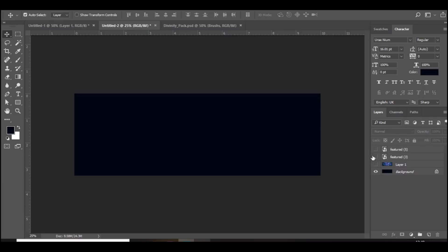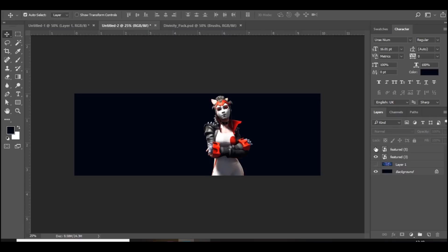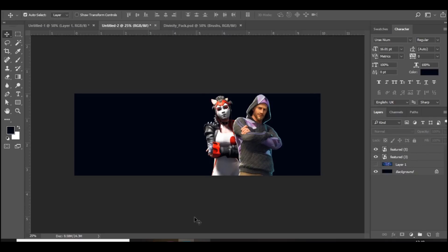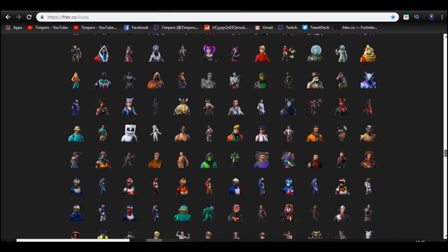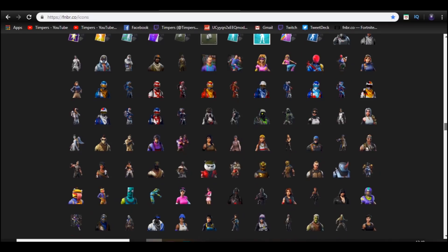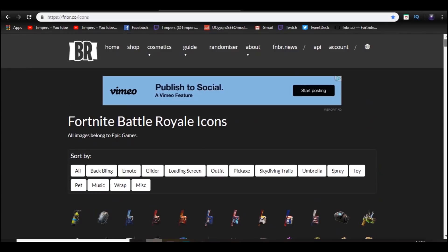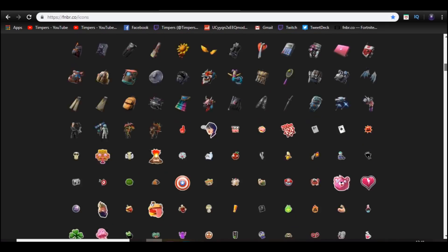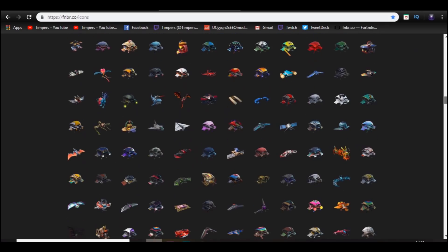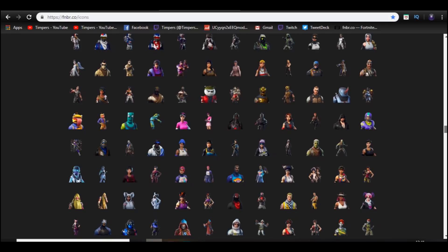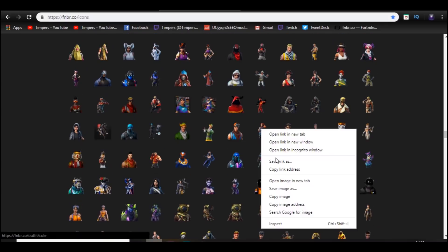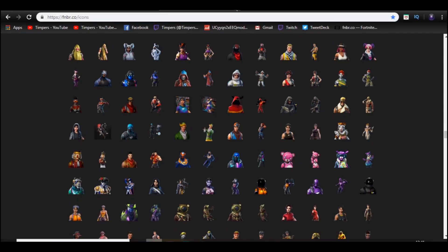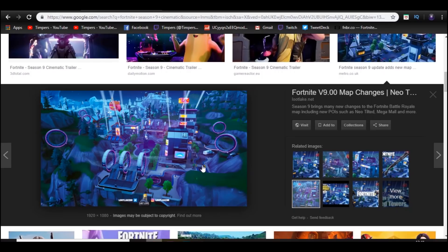The first thing we're going to need is some characters. I've already got these two, and I got them from fnbr.co — go to Google and type that in. Go to cosmetics, then icons, scroll down and you get the player characters. Right-click, save image as, and it's really good quality. The next thing you want is a banner background, so I've just got this one here.